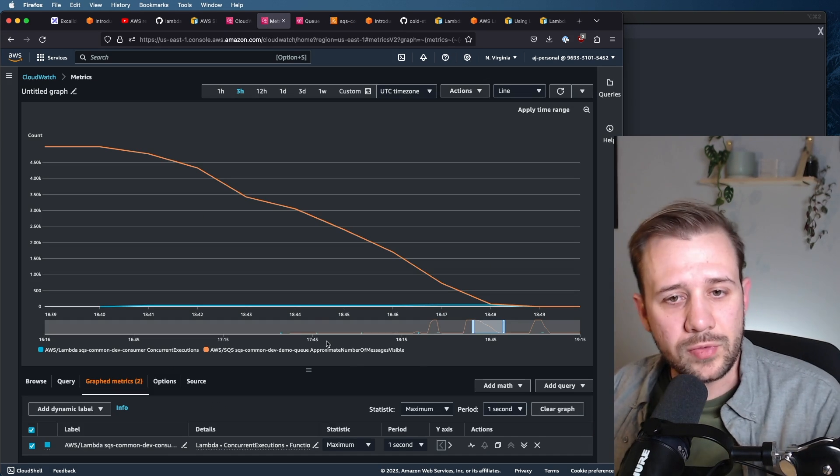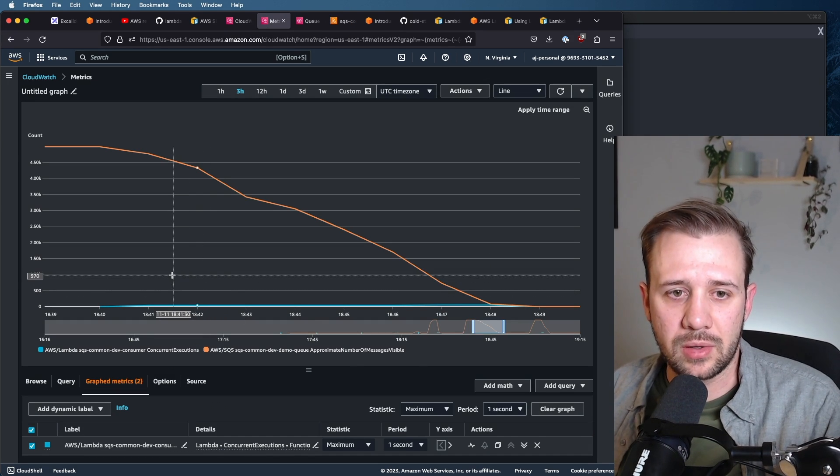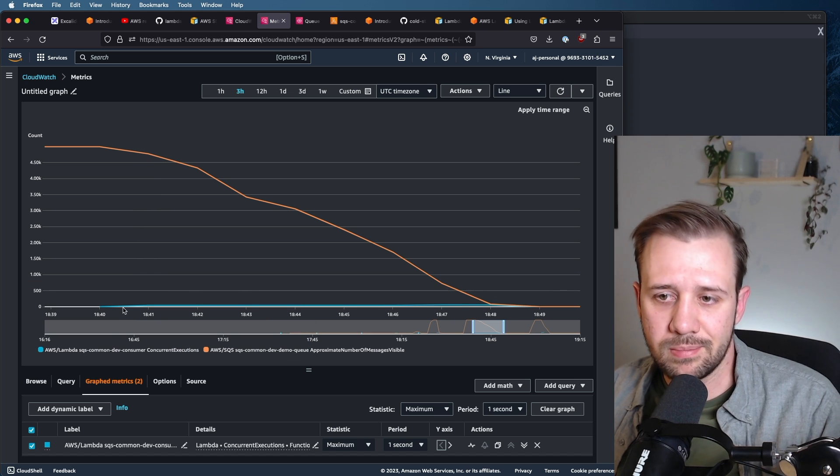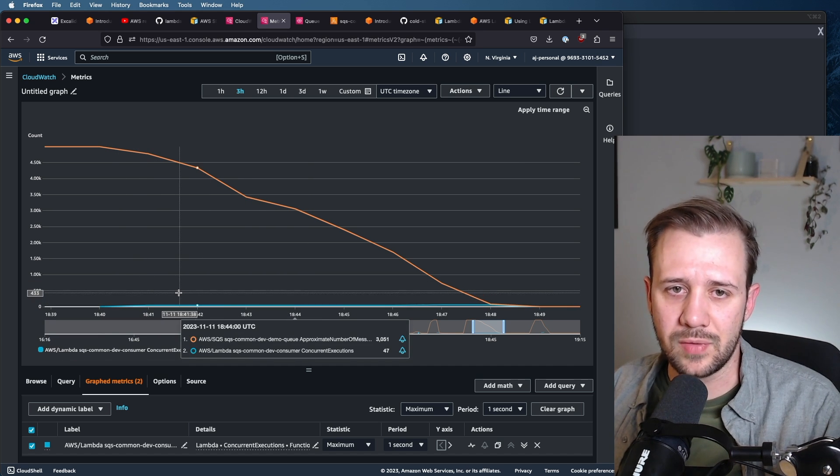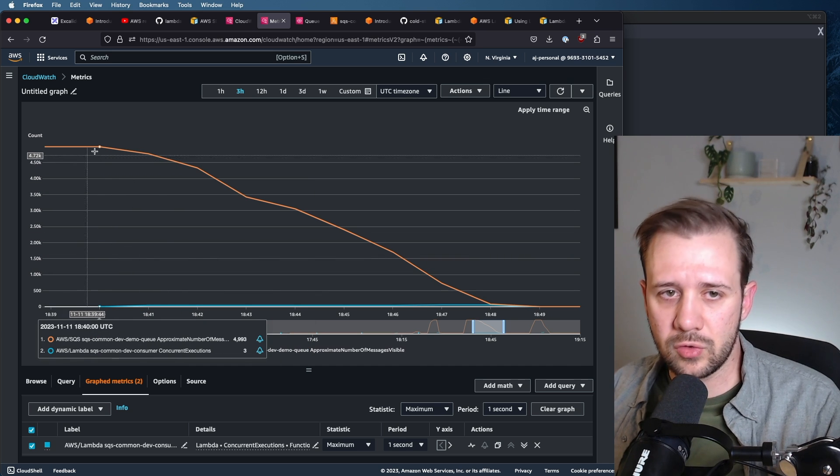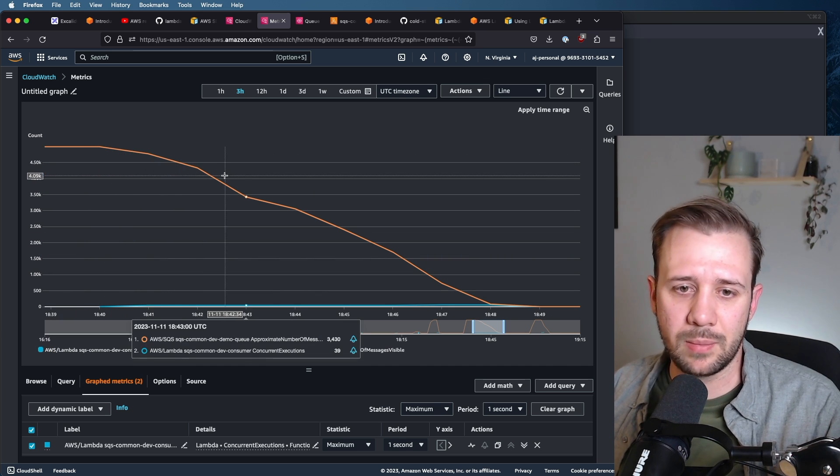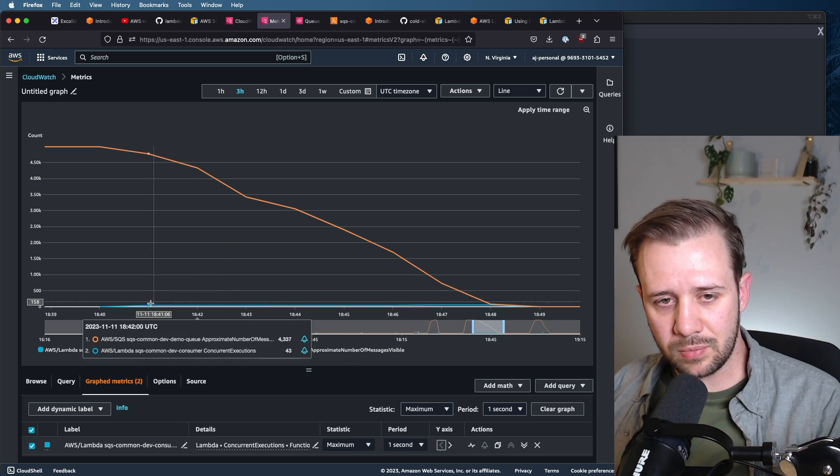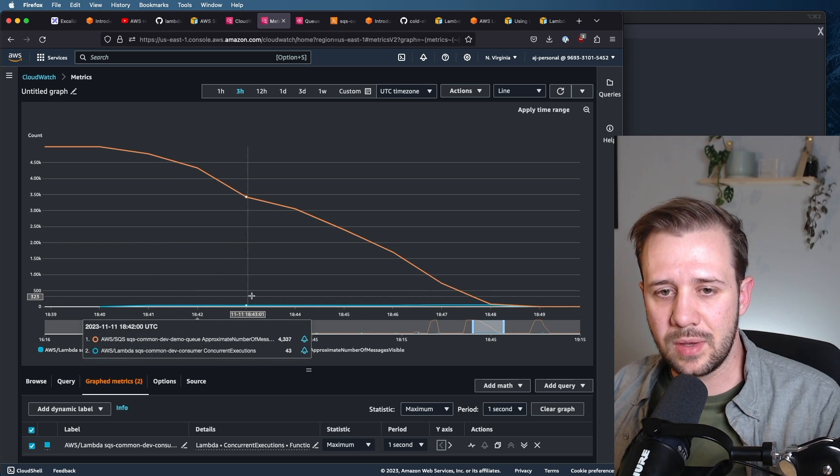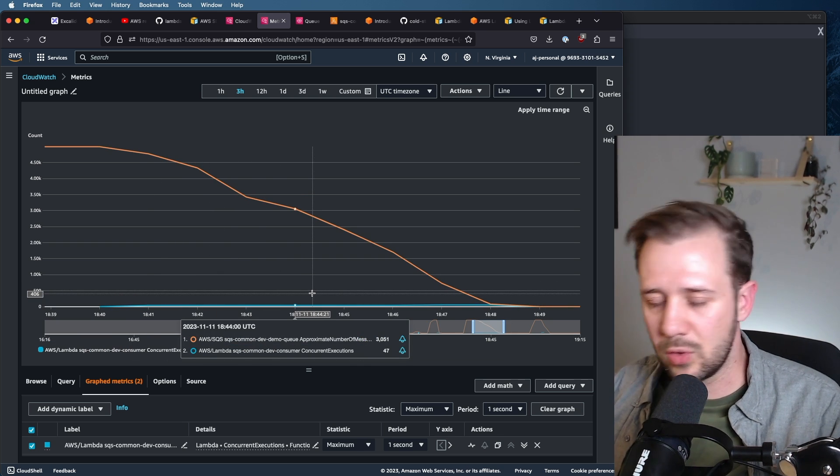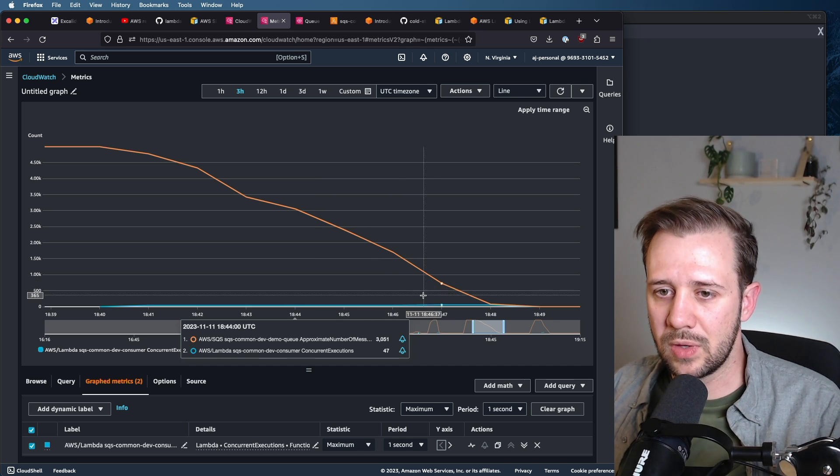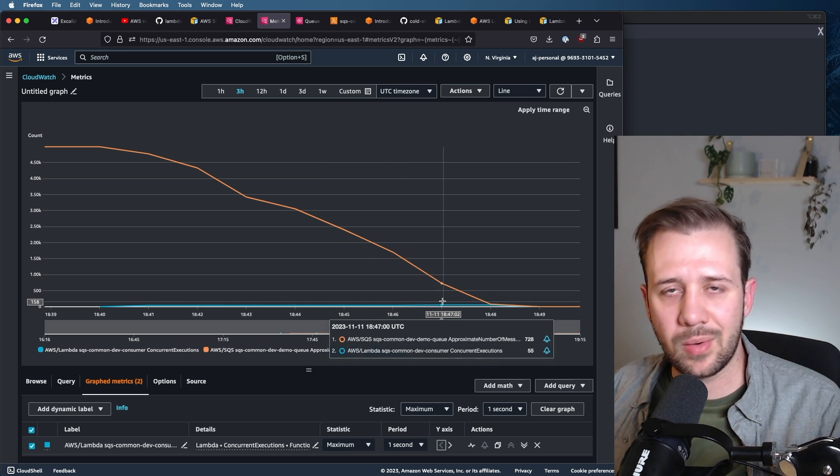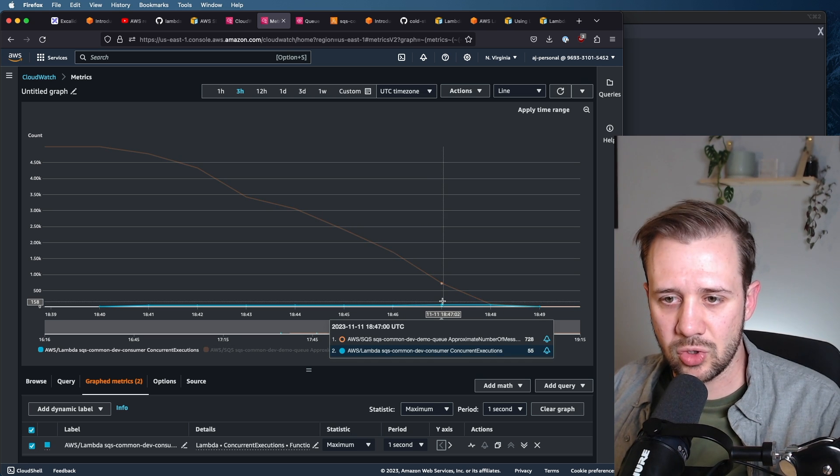All right, we've successfully worked through all of the backlog of messages, and we can see here that it took about 10 minutes, maybe 9 minutes to get through all of these messages. This orange descending curve is the approximate number of messages available, and this blue line all the way at the bottom is the maximum number of concurrent executions that our lambda function can run. We can see that we more or less maxed out at around 55 concurrent executions.